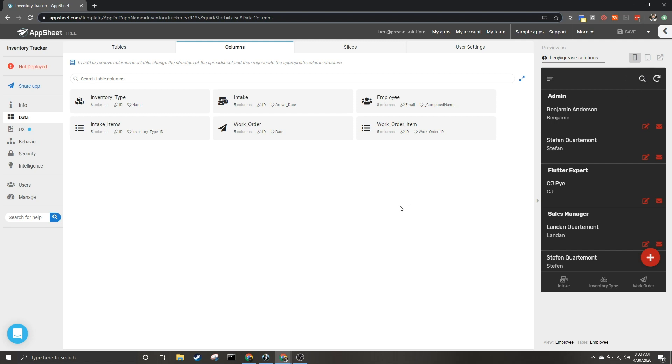And that's really all you need to know for the basics of the search function. Thank you so much for watching, we hope you found this helpful. If you have any questions please throw them in the comments below. If you did find this helpful please like this video, and if you're looking for more content please subscribe. Thank you so much, have a great day.